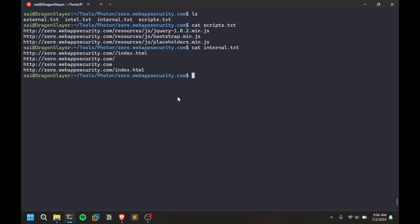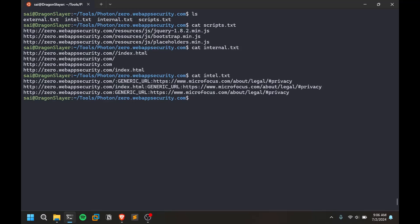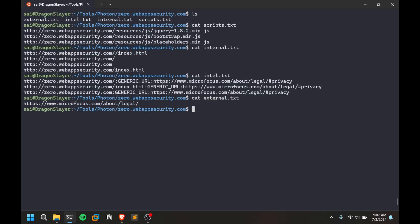These are some internal links within that source code itself. You have this intel, which is some kind of external links. This is like external links. That's how it works, something that's linked out.